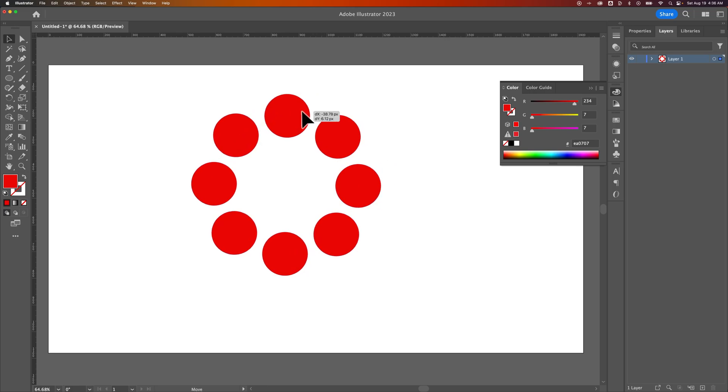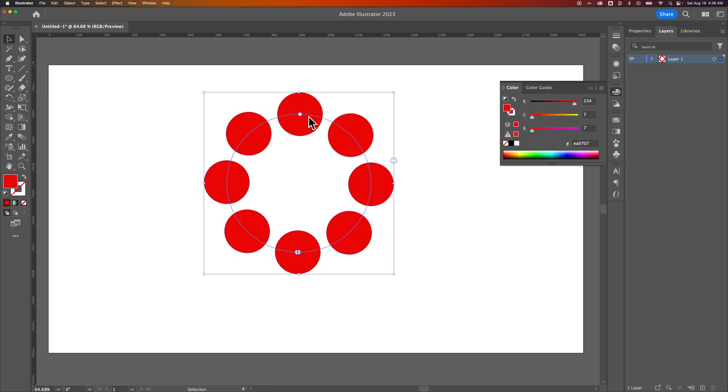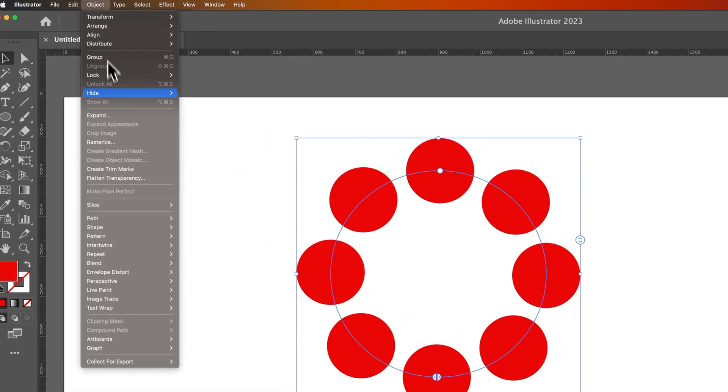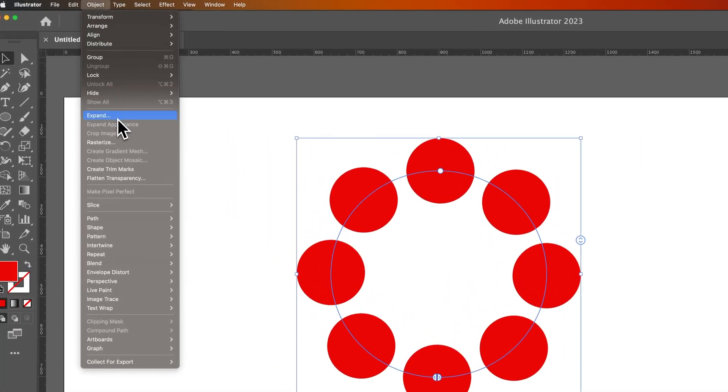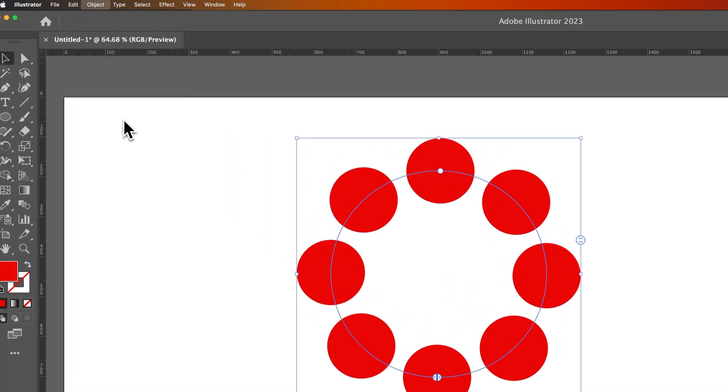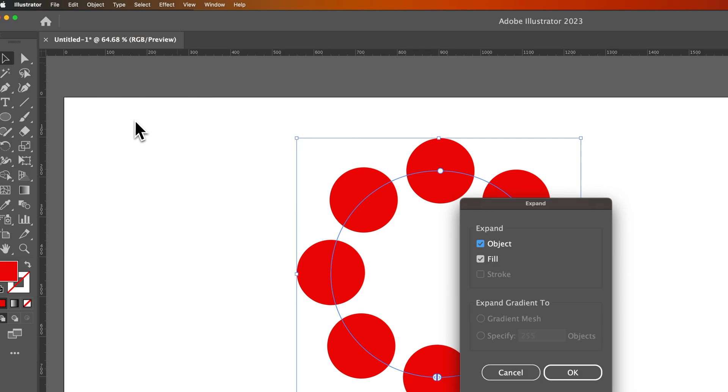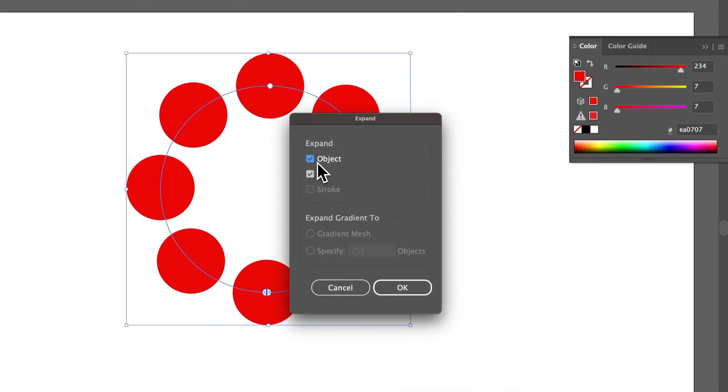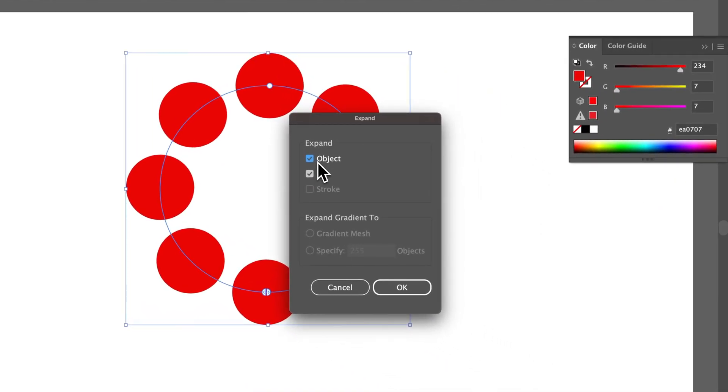So to do that, we would select whatever our object is that has whatever appearance settings, whatever effect settings, whatever fill and stroke settings, and then go up to Object and go down to Expand. Once we click Expand, it's going to allow us to select what particular elements we want to expand.